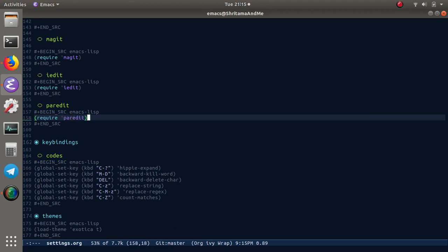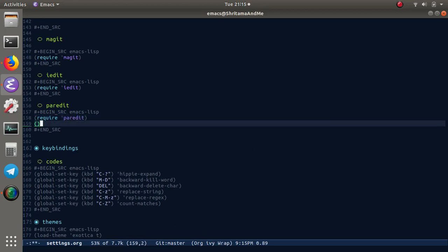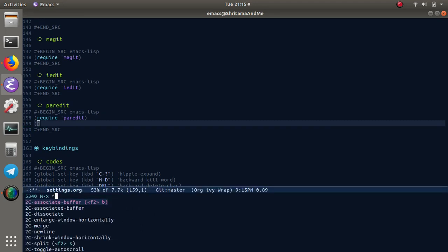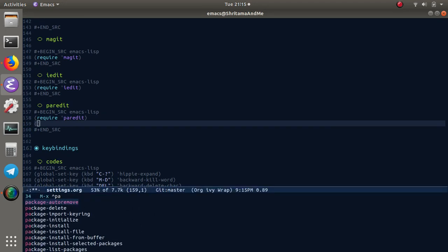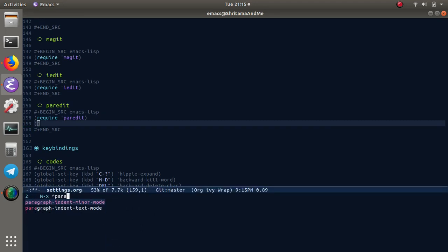I'll just copy this one. The function will be paredit mode, and I'm going to enable it everywhere.